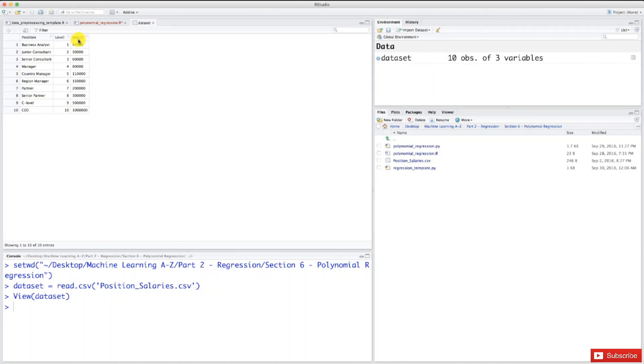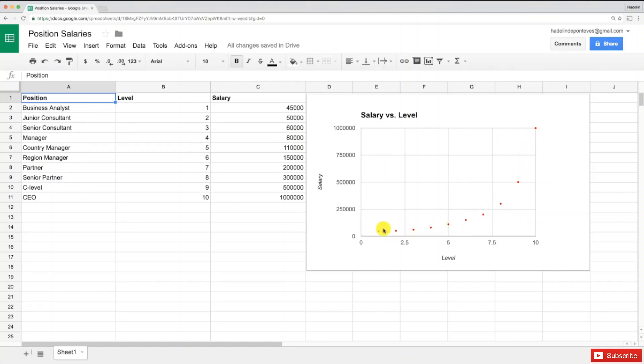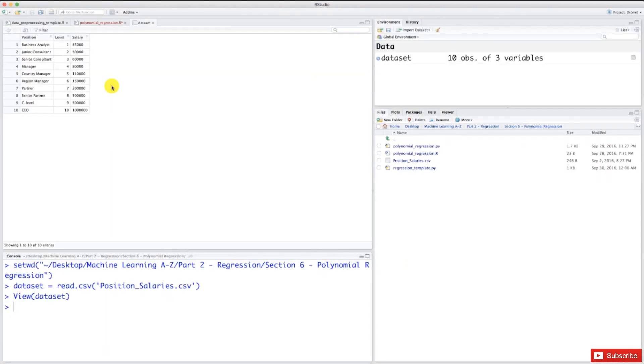This simple table shows salaries for 10 different positions in the previous company. This HR team member runs a simple analysis on Excel or Google Sheets and observes there's a nonlinear relationship between these position levels and their associated salaries. Moreover, he could get another very relevant piece of info.